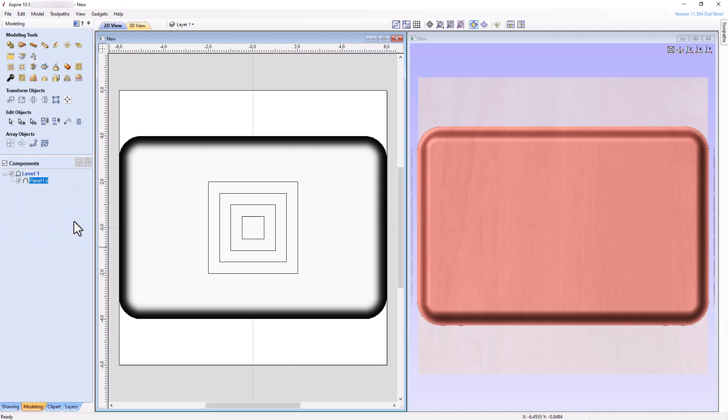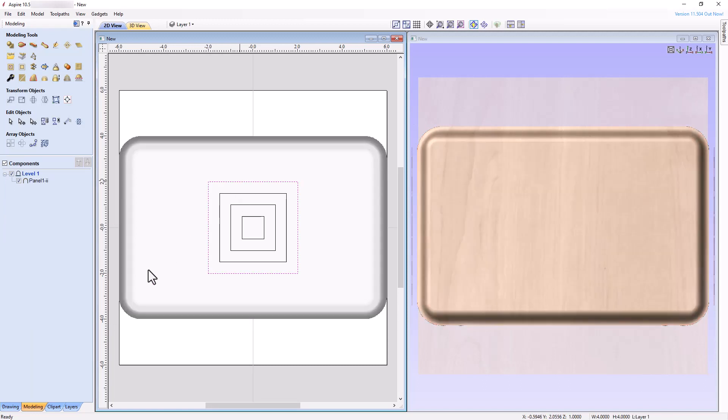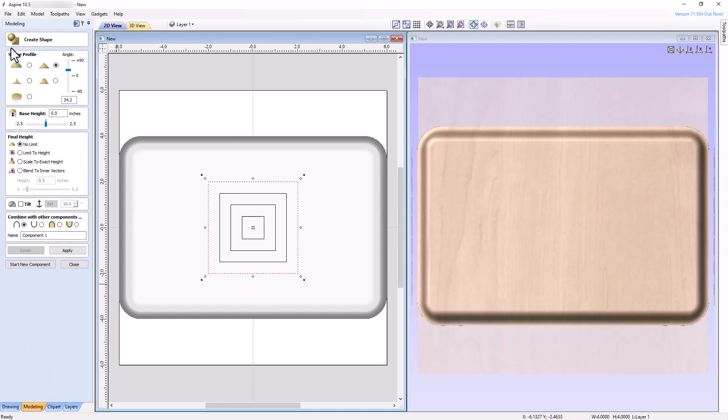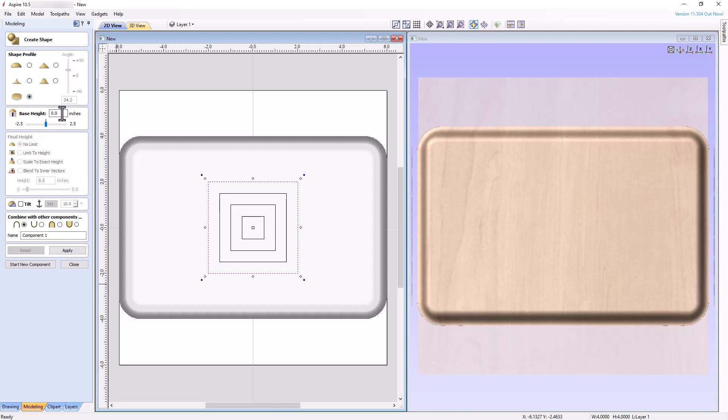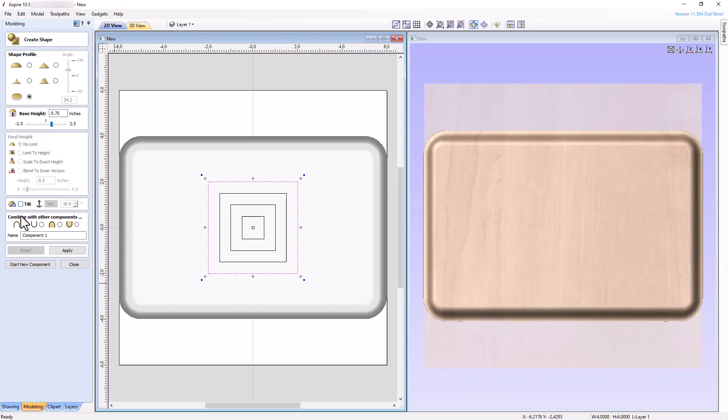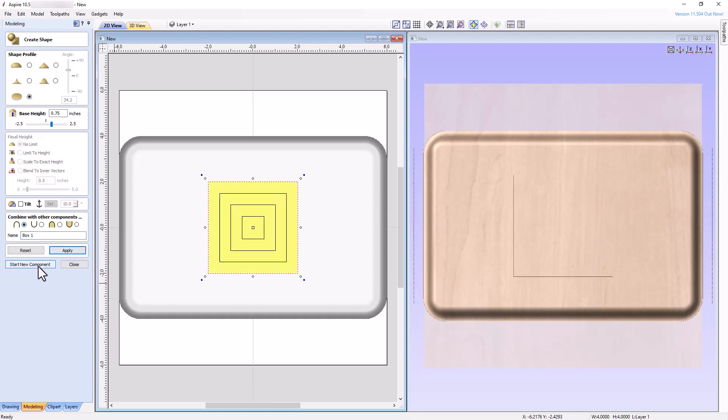Next, select the outermost square vector, open the Modeling tab, and click the Create Shape tool. In the Shape Profile section, there are various shape profiles we can choose from. For our purposes, choose a flat profile with a base height of 0.75 inches and leave the Tilt Box unchecked. Set the Combine Mode to Add and name the component Box 1. Click Apply and then start a new component.